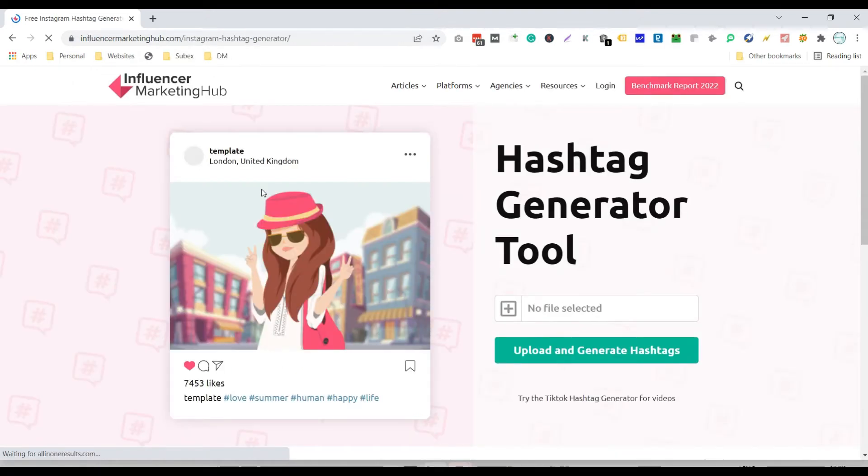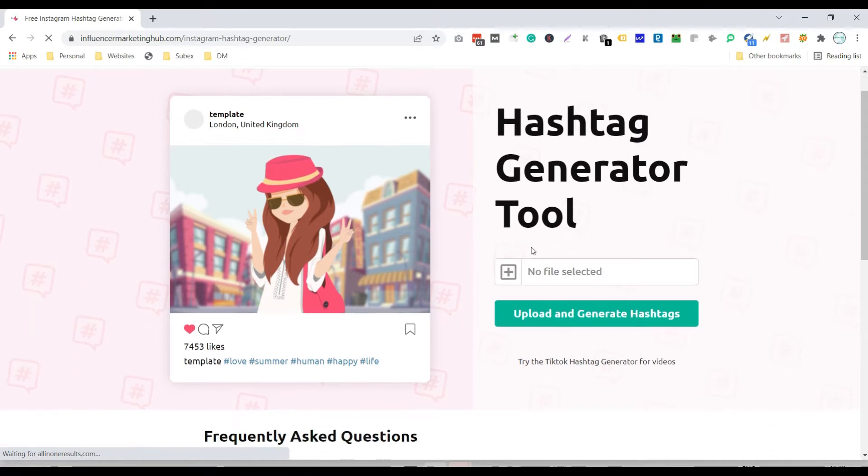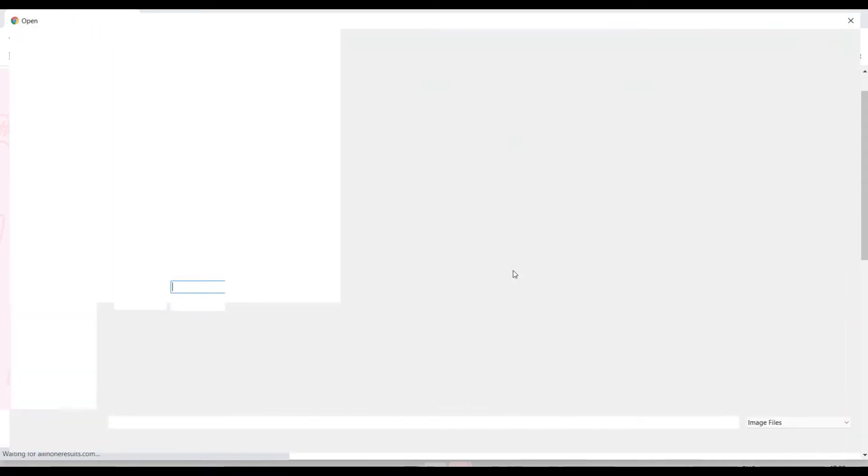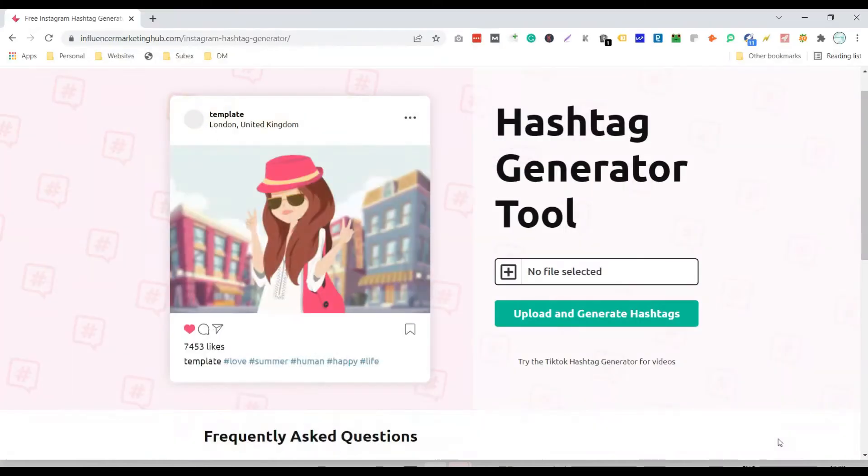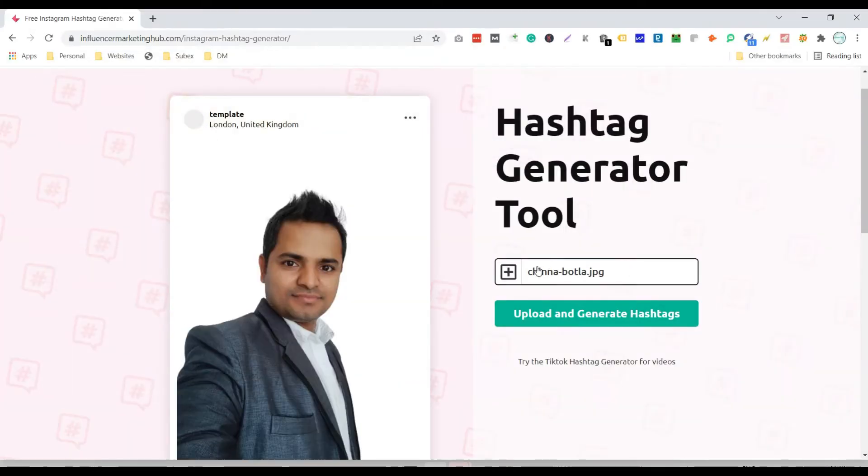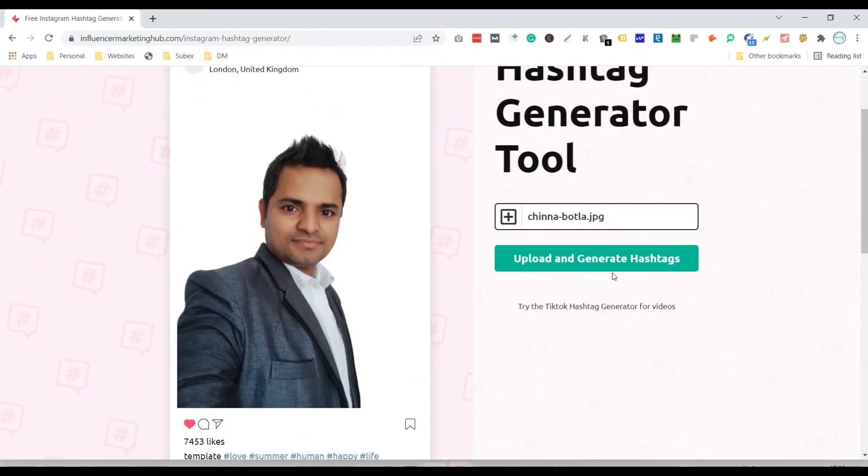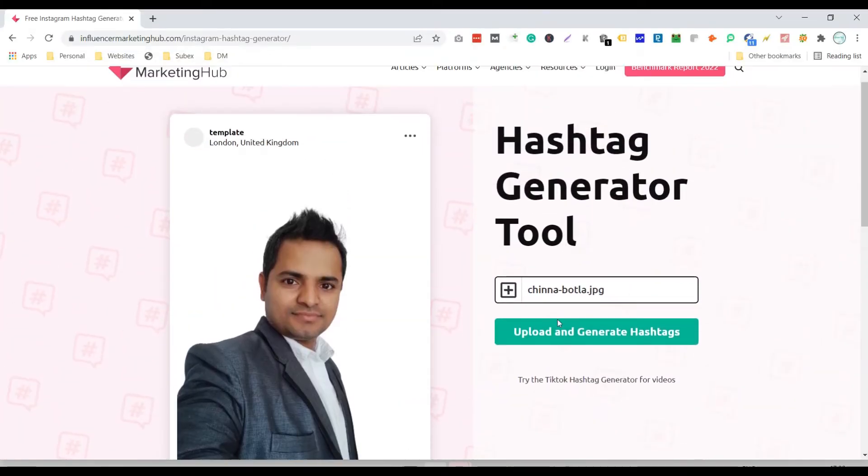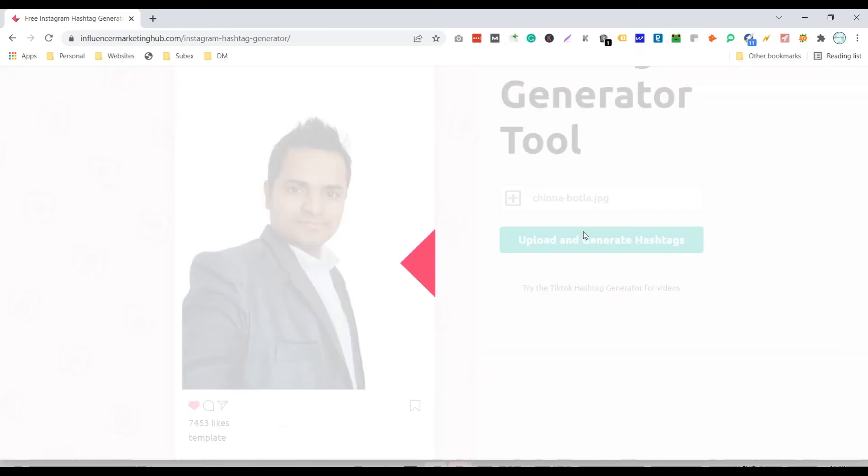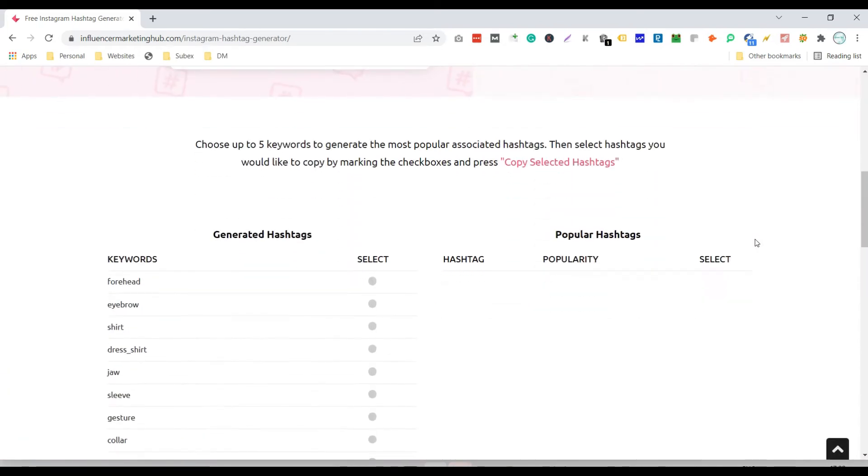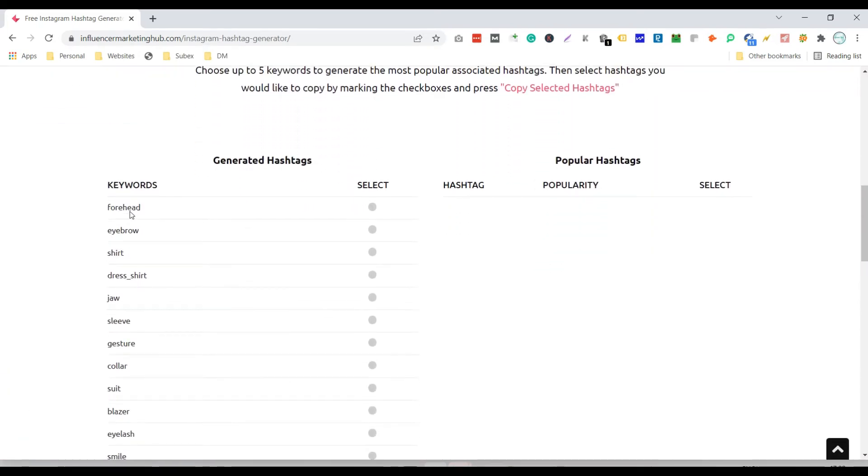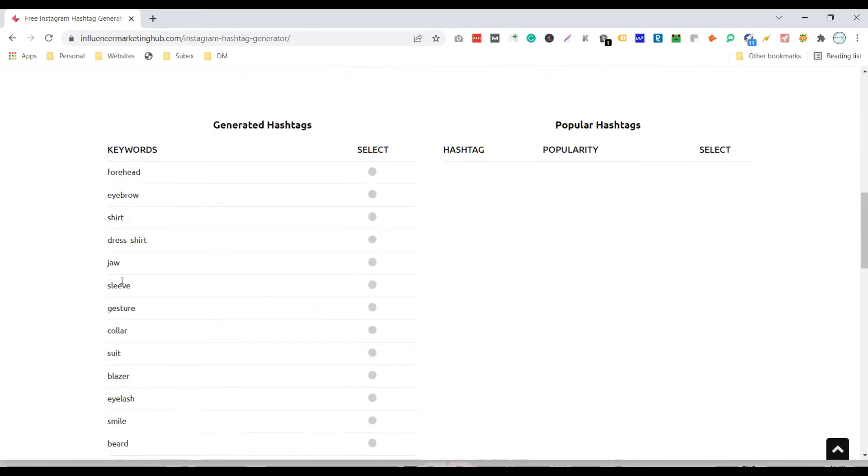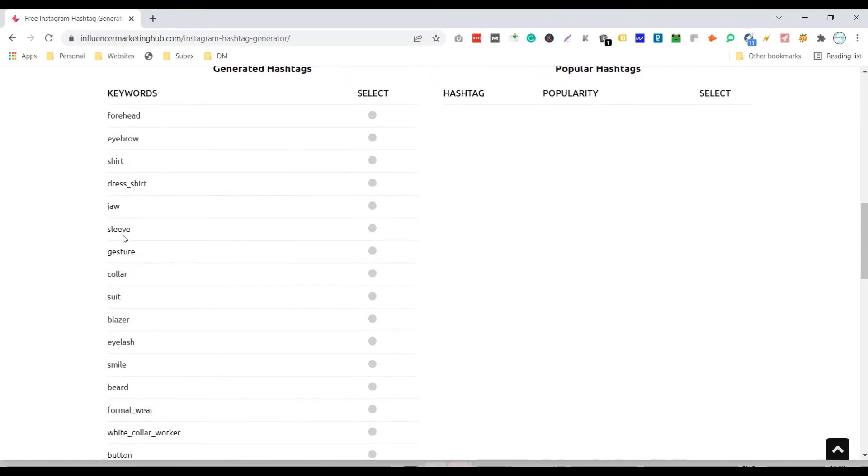Click on the plus icon to upload the image, then click on the button 'upload and generate hashtags'. If you scroll down, you can see the suggested hashtags. All these are related to the image we have uploaded.